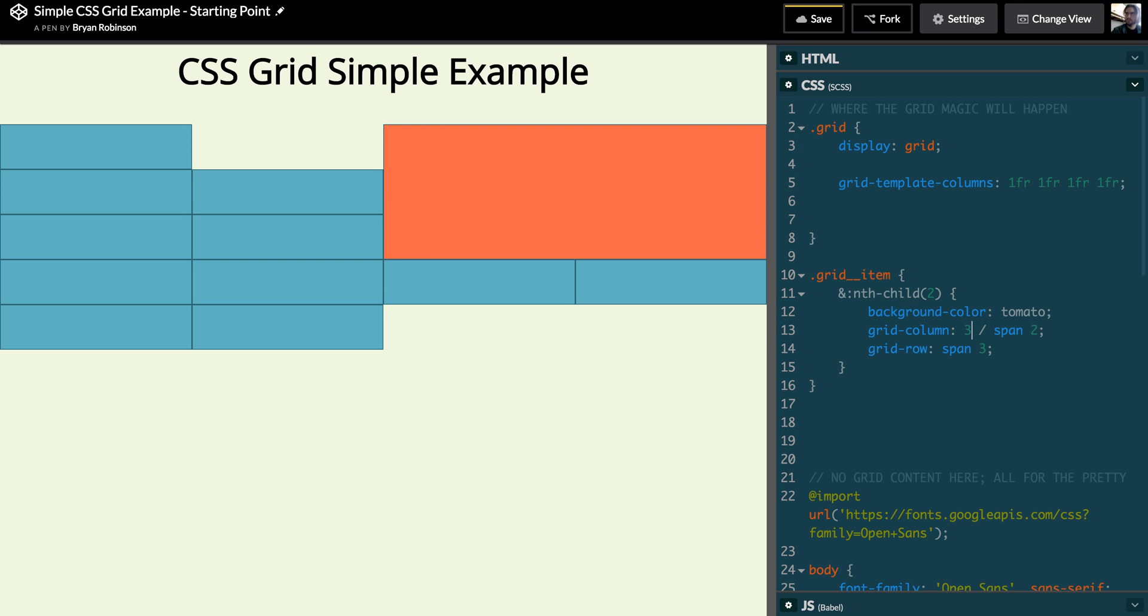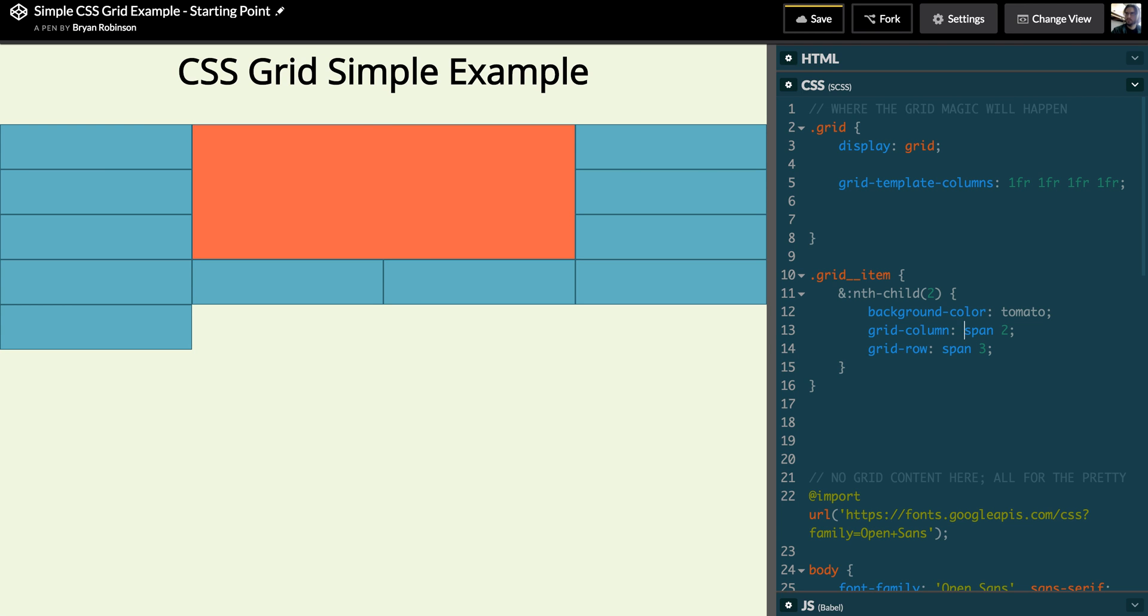You can see it has holes in here, and grid has some ways of taking care of that automatically for you with a couple CSS properties we'll get into later. But the basics are that you can have it span two, three, four rows and columns very easily.